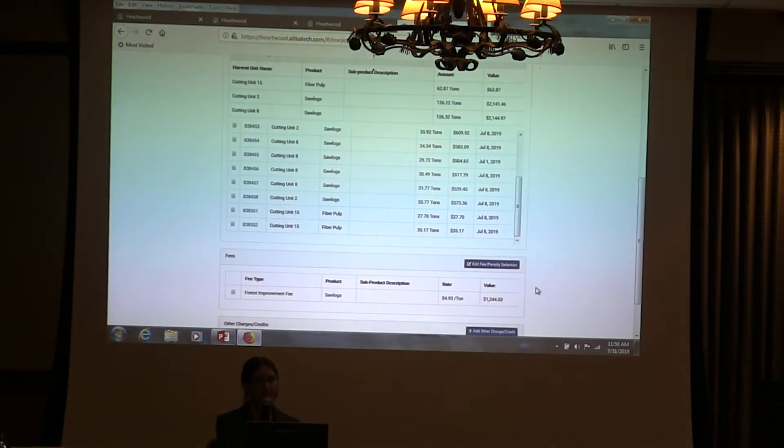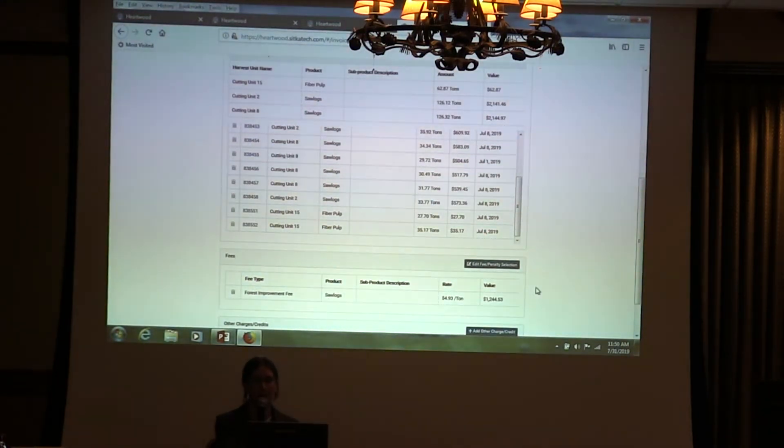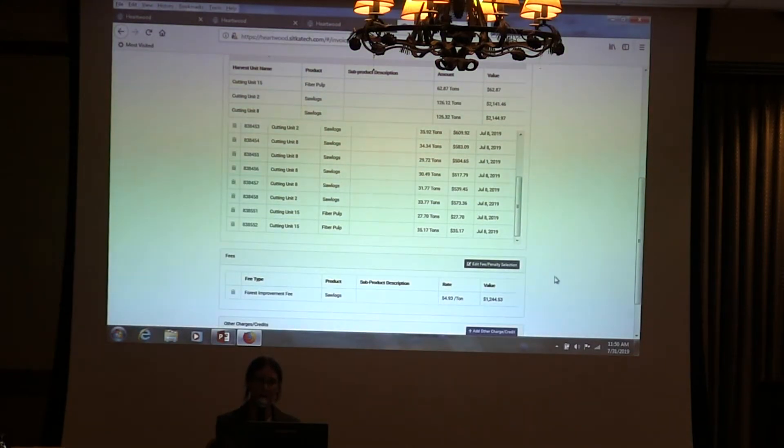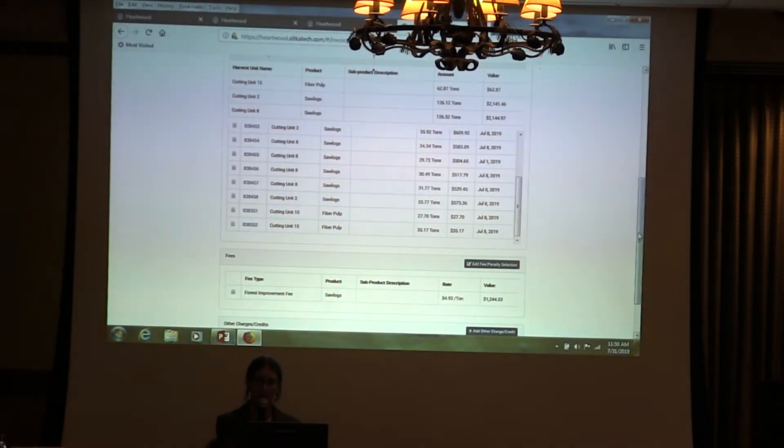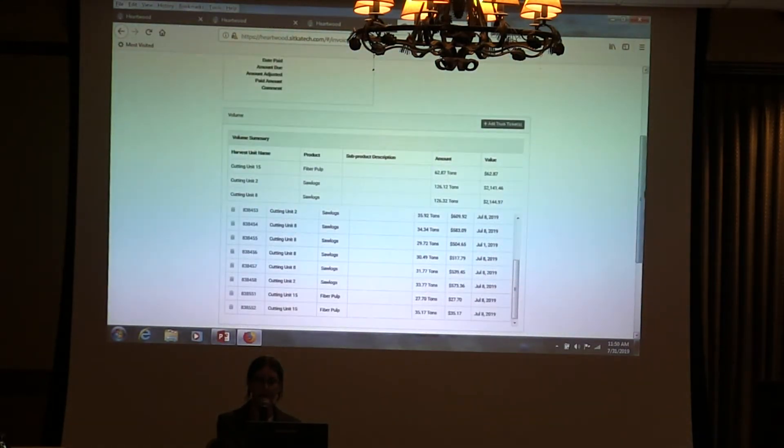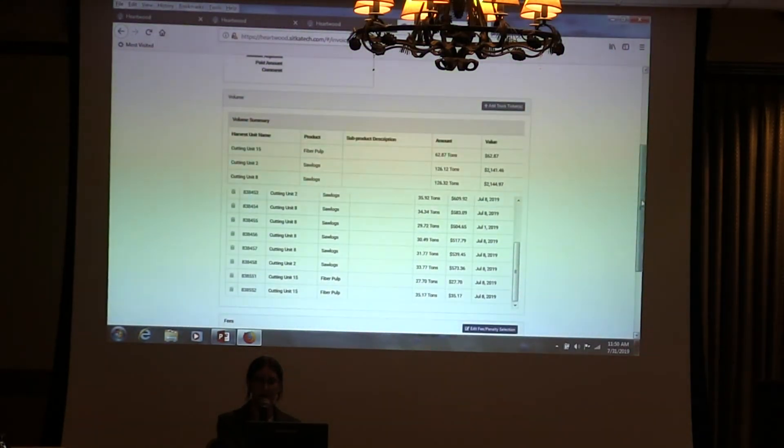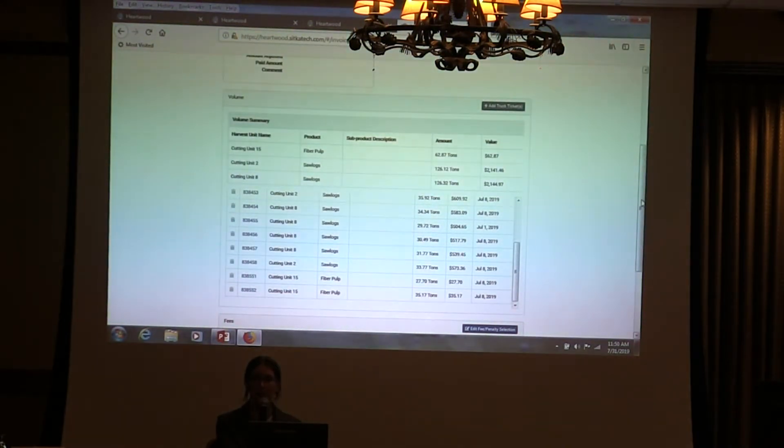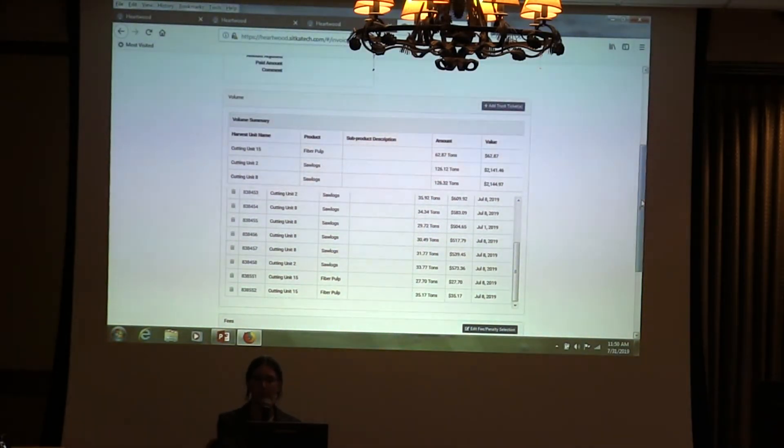It also went ahead and added a fee. There's a couple of different types of fees and some of them are billed with all loads. Every time we bill truck tickets, we're also going to put these fees on. Now we need to know where these are going. Once the customer sends a check, where does the money go once we distribute it?